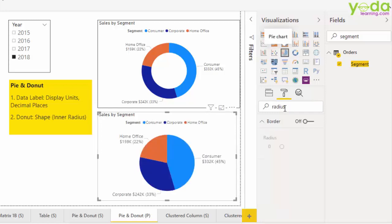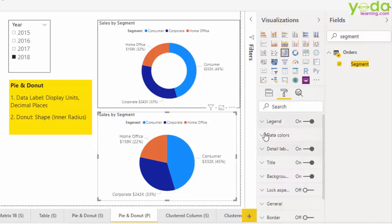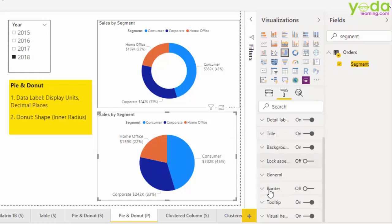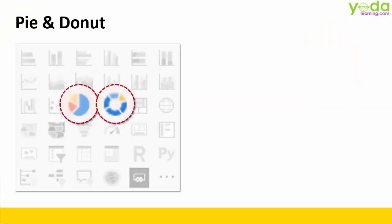Of course, I'll strongly encourage that you also explore other settings of pie and donut, such as data colors, which will allow you to change colors, or maybe activate border the same way you have for slicer. So friends, this was a short and quick video on pie and donut charts.